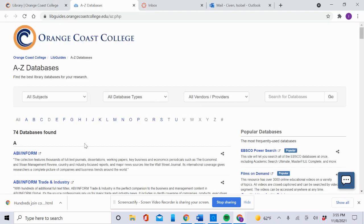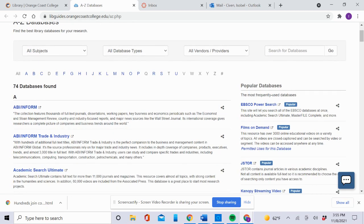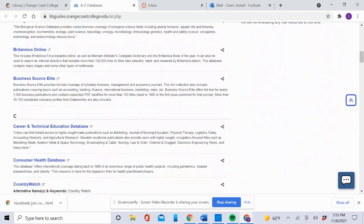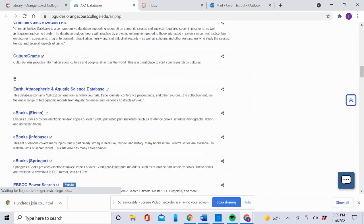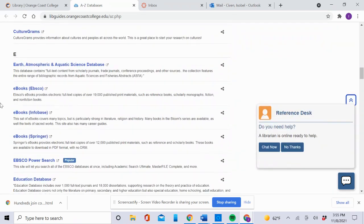Once you're at the A to Z Databases page, go down to letter E. Then you're going to click EBSCO PowerSearch—it says Popular next to it.